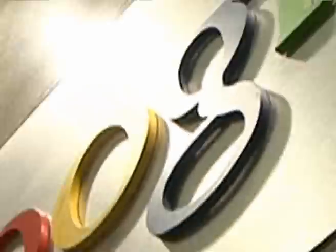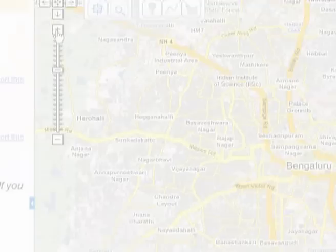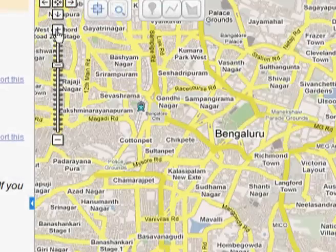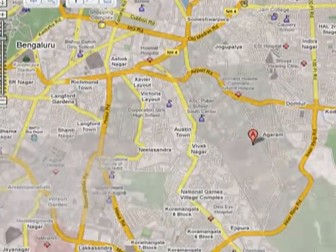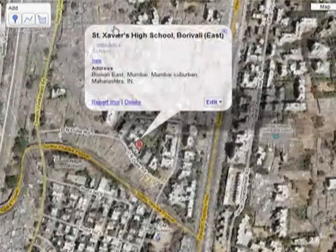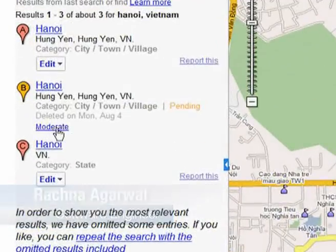I come from a state called Kerala. I studied in another state called Tamil Nadu. I've lived in Bangalore for about 10 years. I could actually now map very well three different areas — a place where I grew up, a place where I studied, and a place where I work.